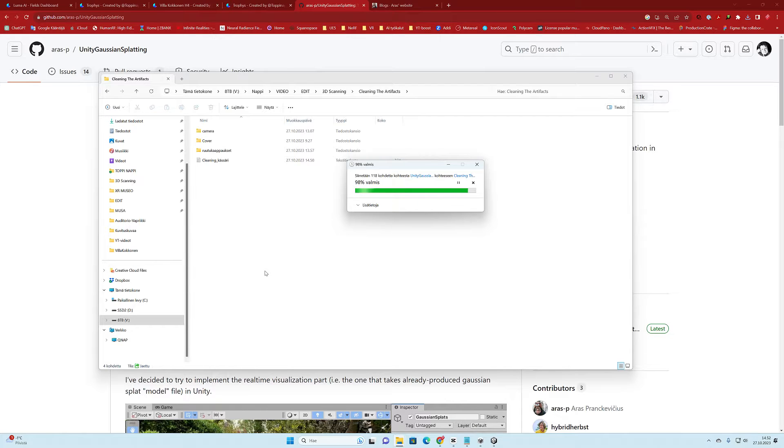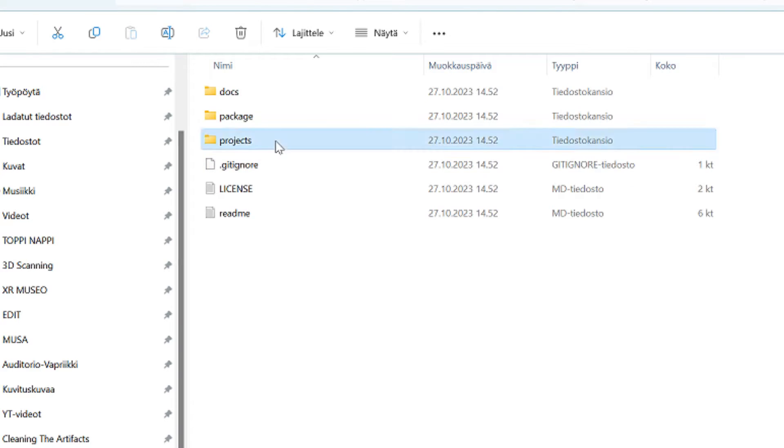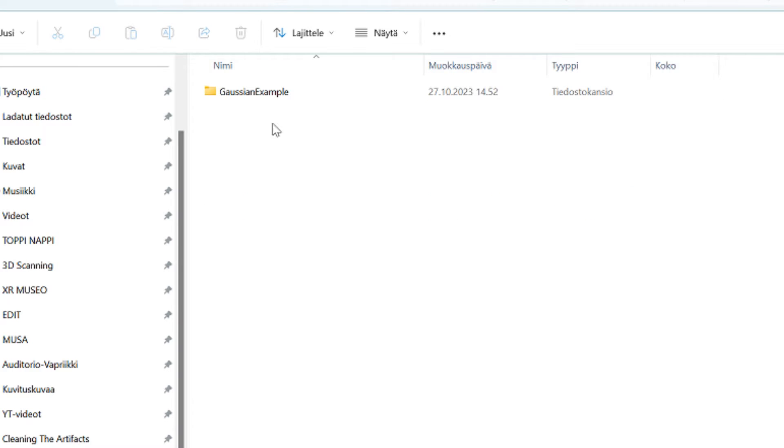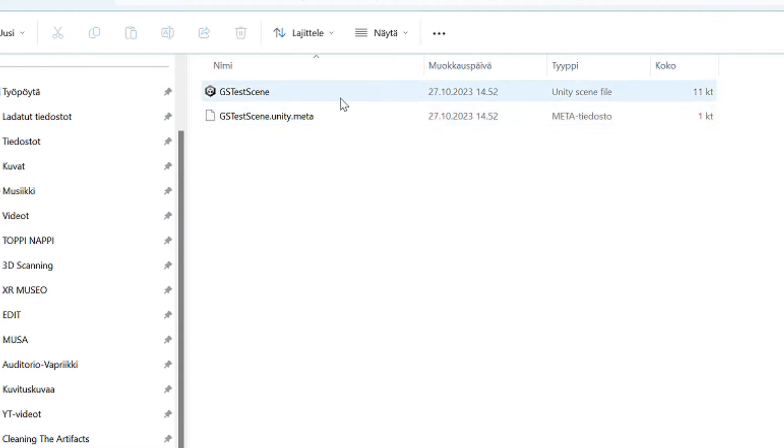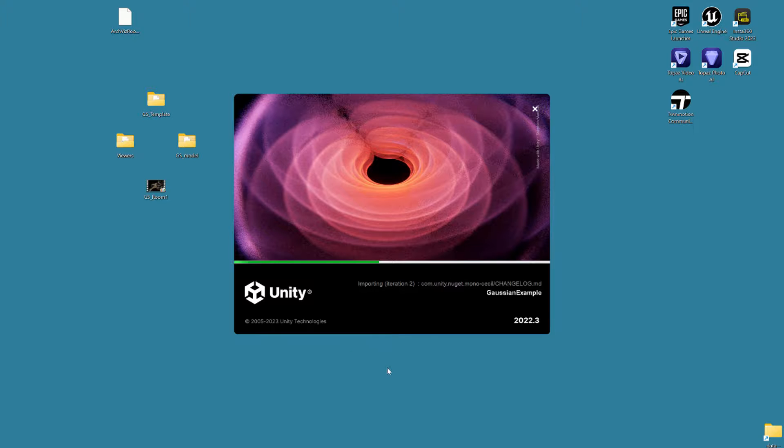The project with the necessary tools is located in the asset directory. From there we can launch the Unity file.